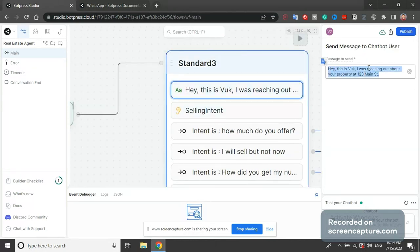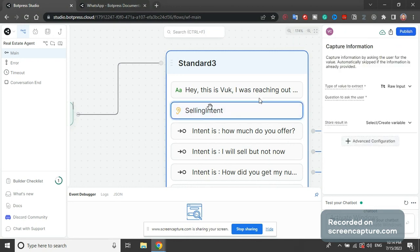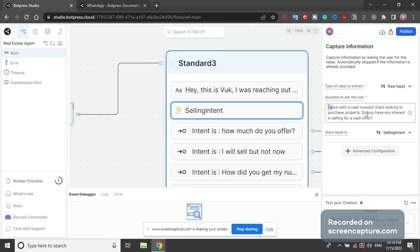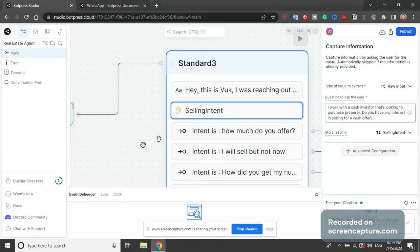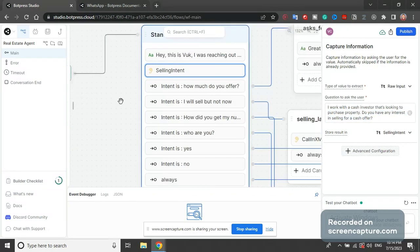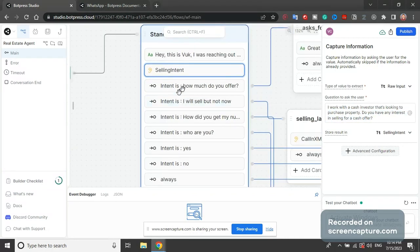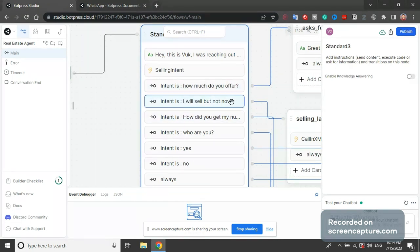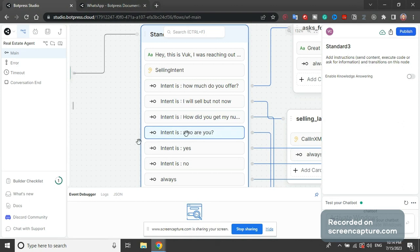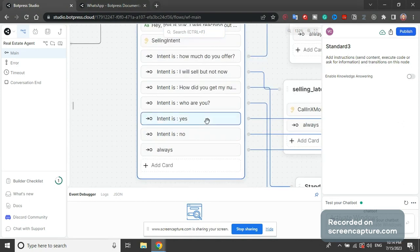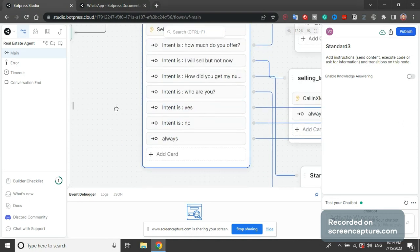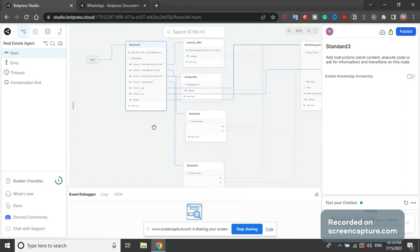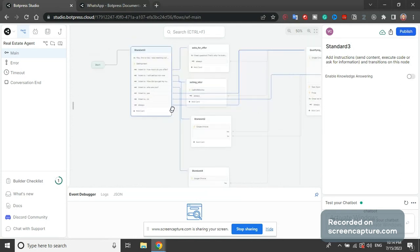We have capture input, raw input here, another message saying are you interested in selling for a cash offer, and then we catch the intent of the lead. If intent is how much do you offer, I will sell but not now, how did you get my number, who are you, yes I will sell, no I will not sell - each of the intents has a different path.